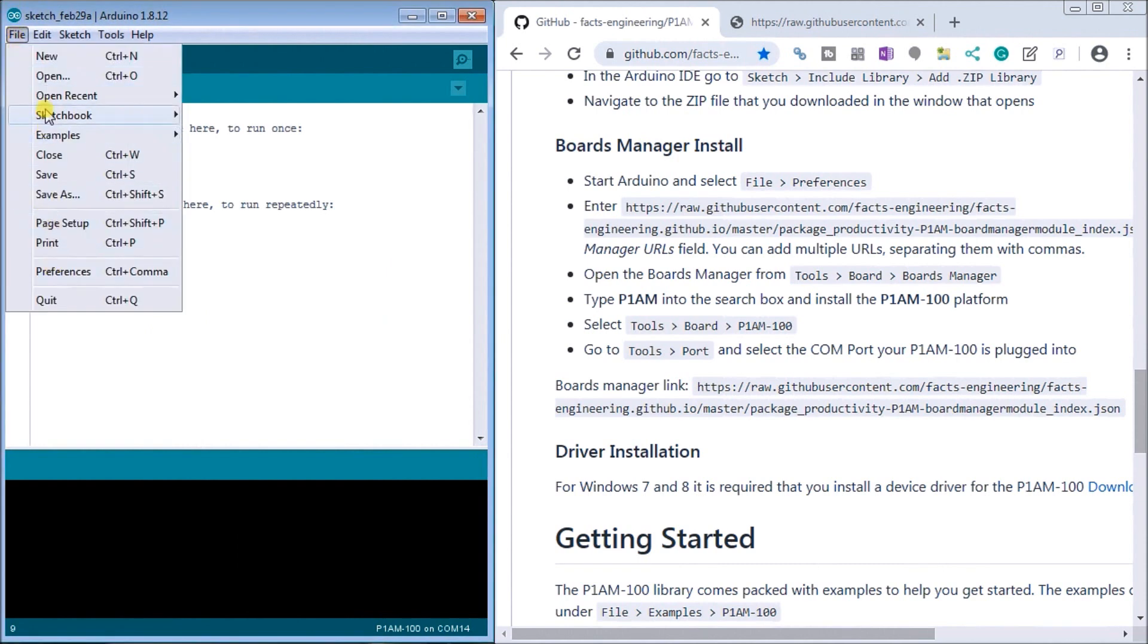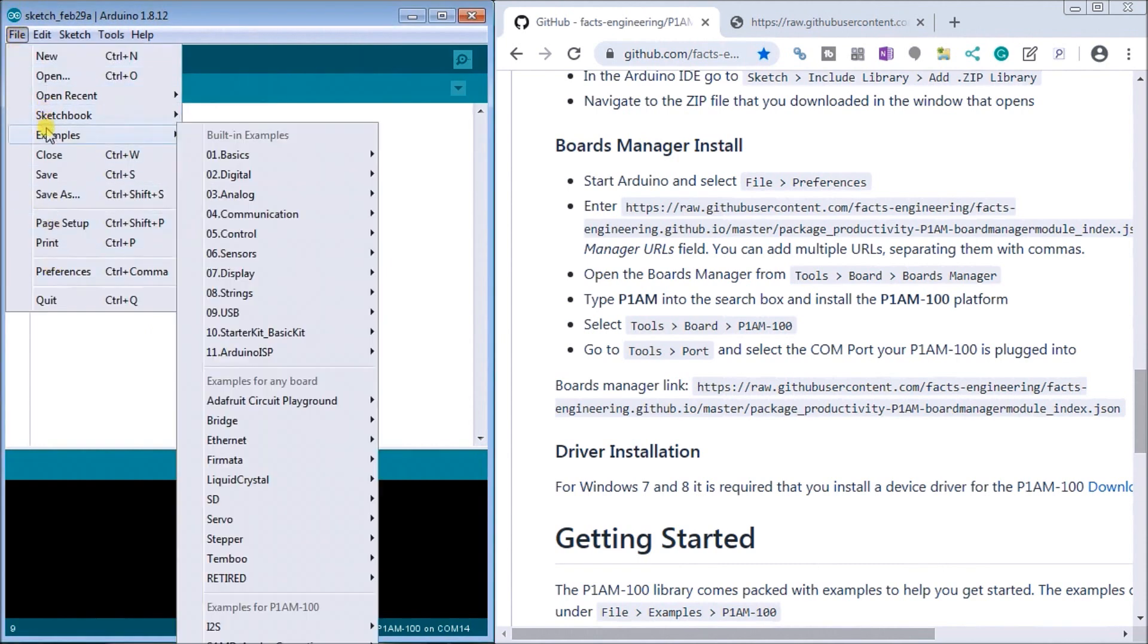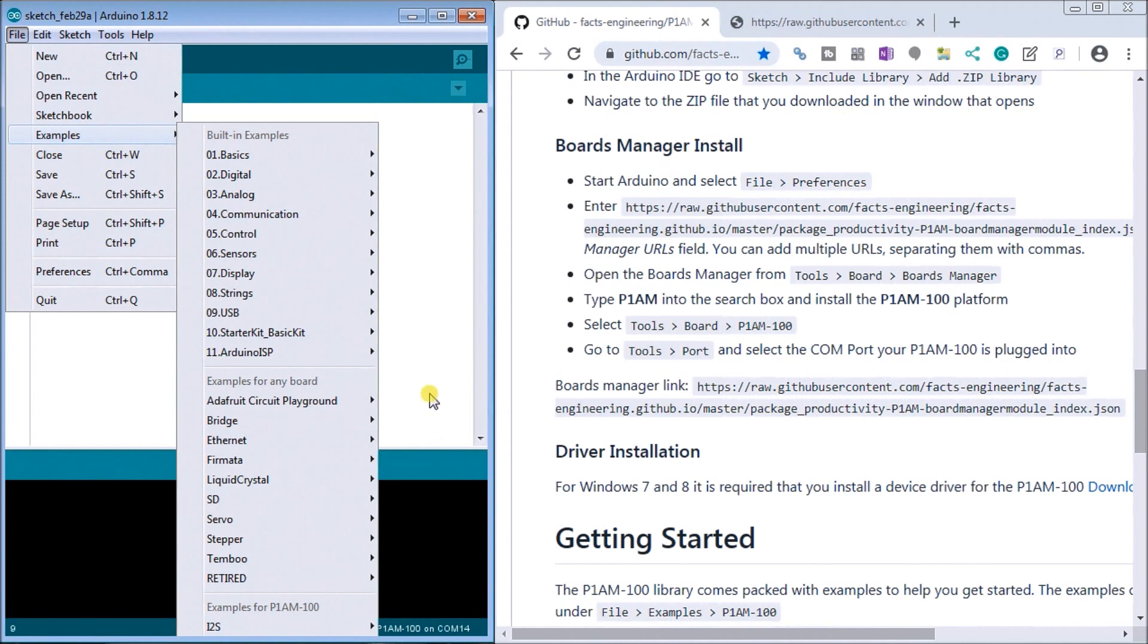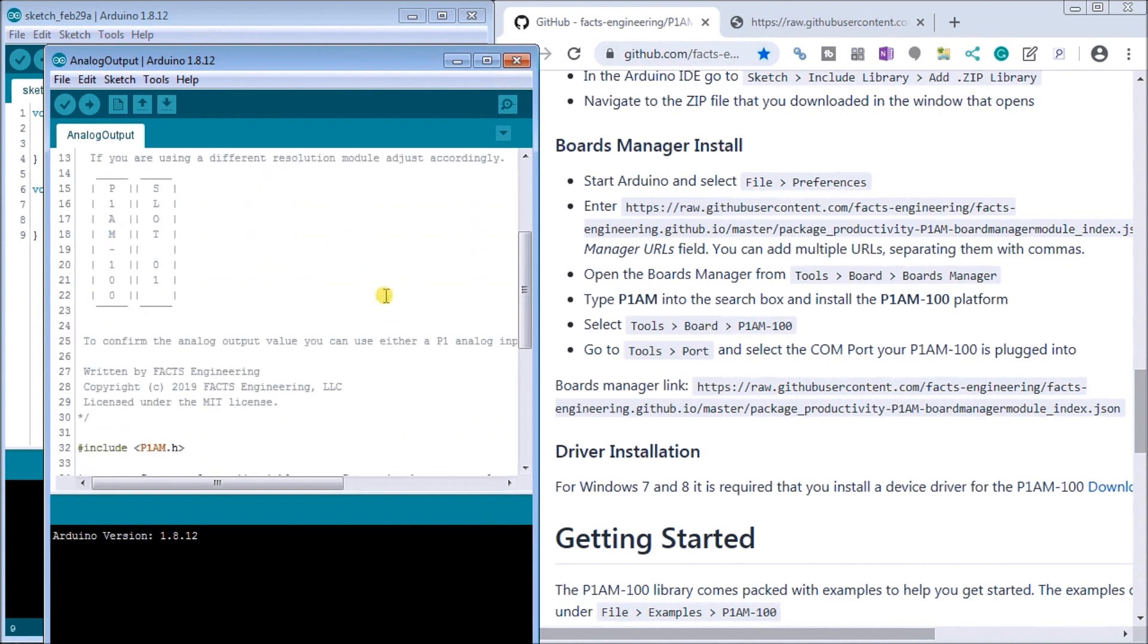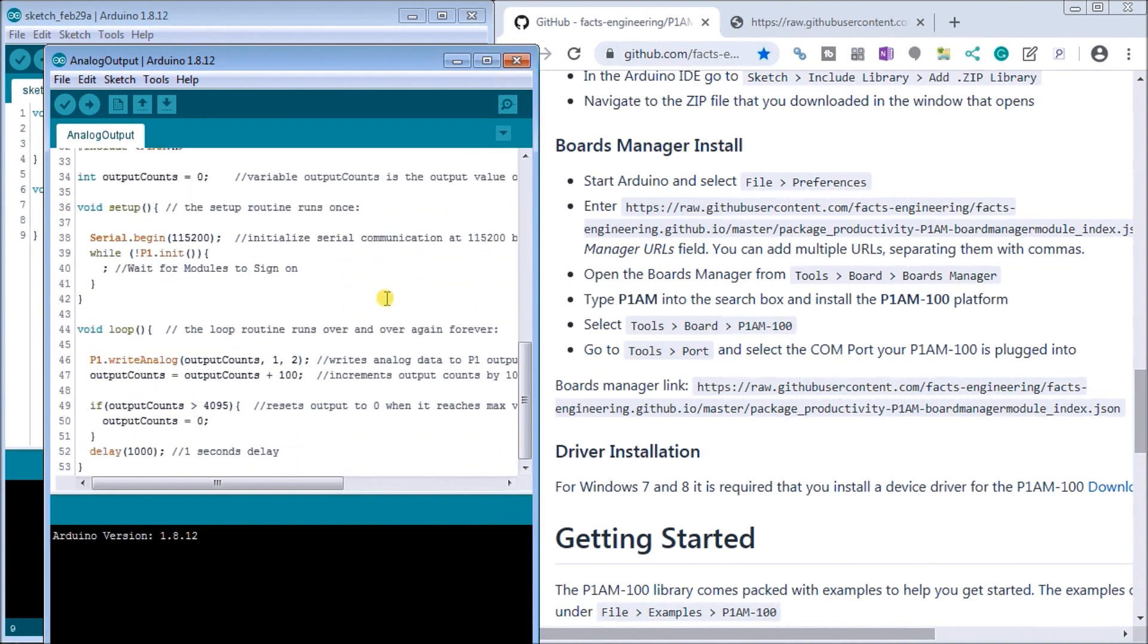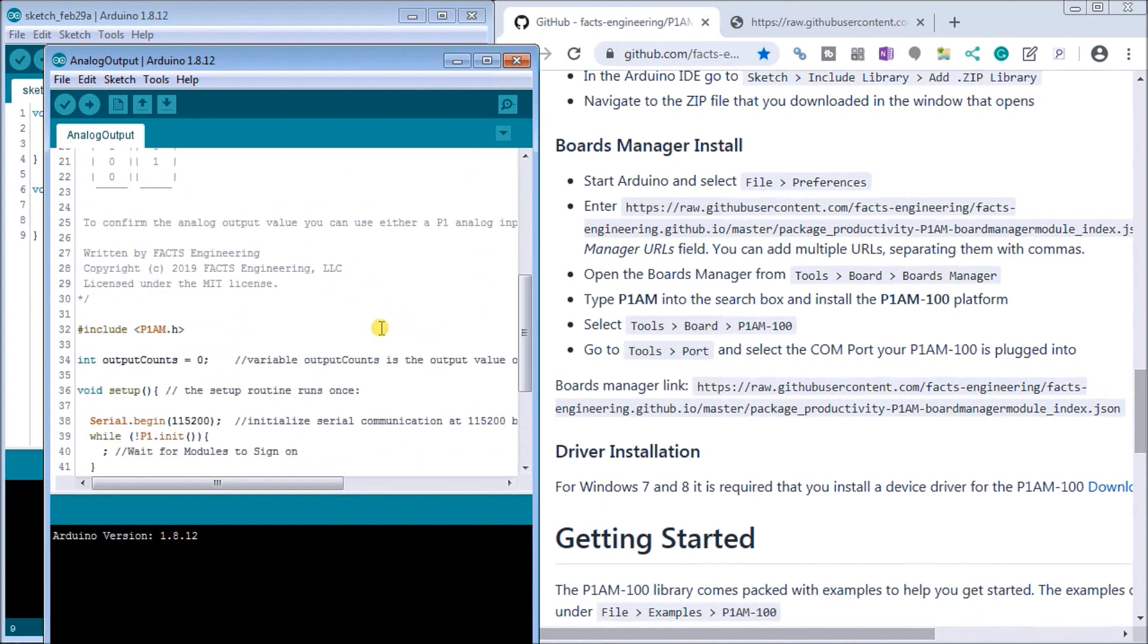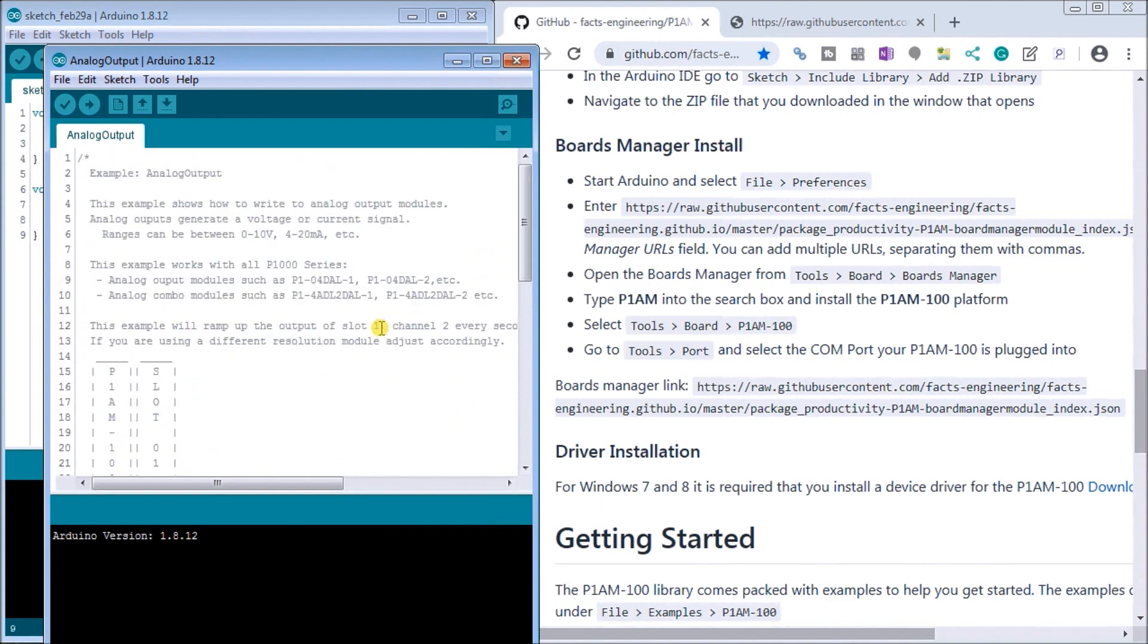And then you'll go down to the productivity P1AM option and what we can see is a lot of the basics. So we'll just call up a basic analog output and what happened was they actually include a lot of samples that show you how to do certain things within the productivity open controller.